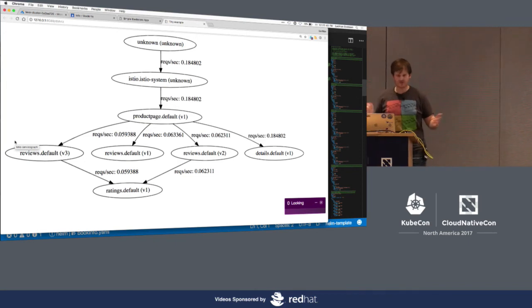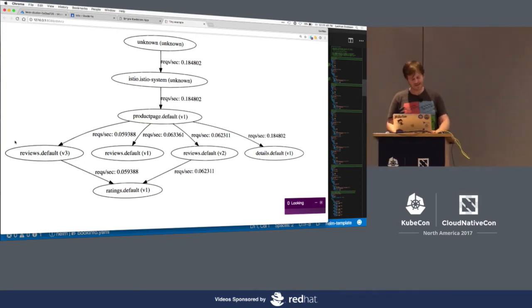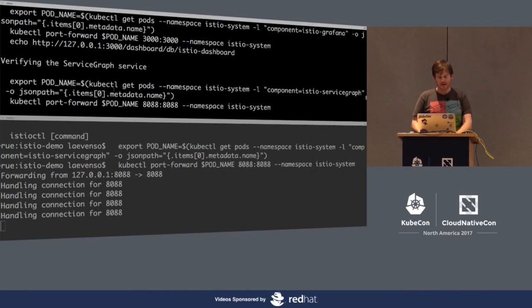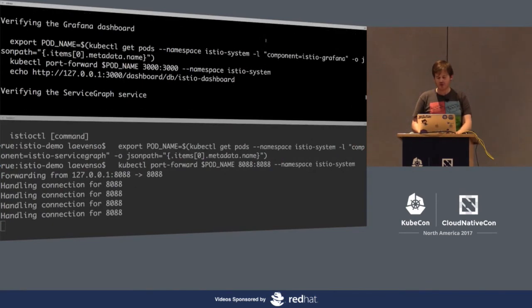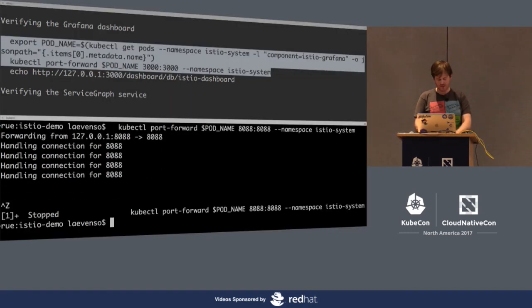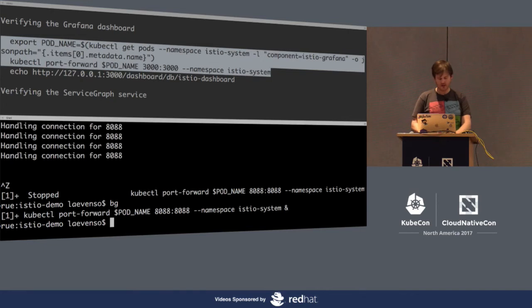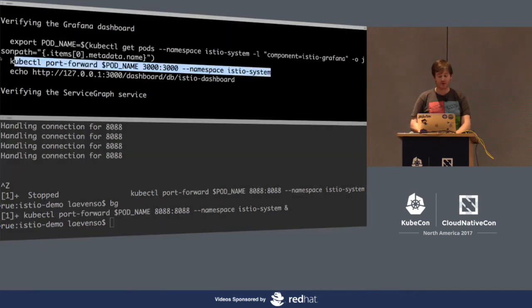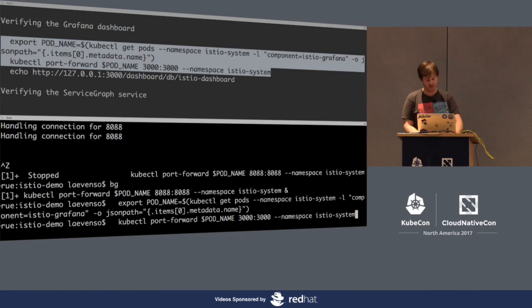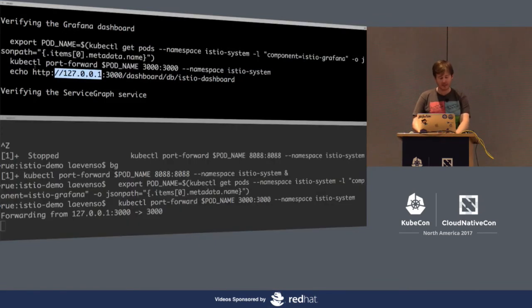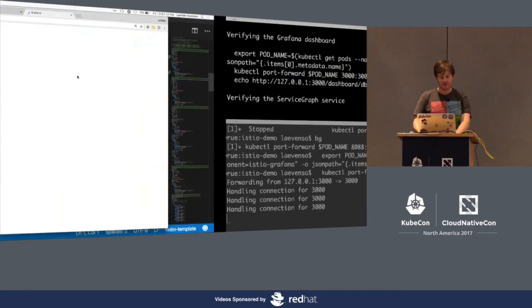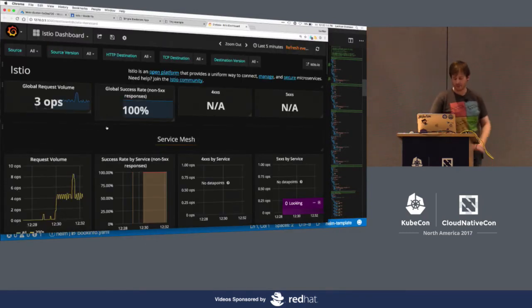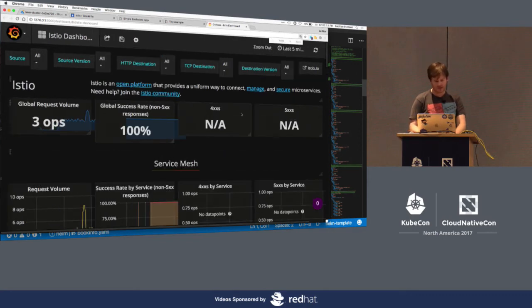So what you see here is actually the dependency graph of the RPCs going through that application. So we see here we've got some traffic coming in. We've got how many requests per second. We're hitting this product page, and then we're getting the reviews, and we have three different review applications at the moment. We have a details and a ratings. So if I was to go back to the UI, what those three different reviewers, there's one with black stars, there's one without stars, and there's one with red stars. And because we have no route rules in at the moment, we're hitting all three of those different backends.